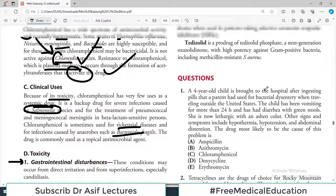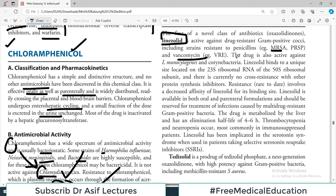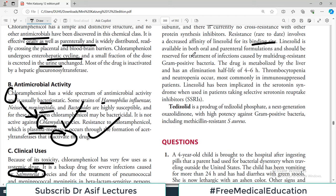Chloramphenicol toxicity: GI disturbances, bone marrow disturbances including inhibition of red cell maturation, and aplastic anemia as a rare but serious complication. Gray baby syndrome in infants is characterized by decreased red blood cell production, cyanosis, and cardiovascular collapse — premature neonates are deficient in hepatic glucuronosyltransferase so the drug cannot be appropriately metabolized. Drug interactions: chloramphenicol inhibits hepatic drug-metabolizing systems, increasing the half-life of many drugs including phenytoin, tolbutamide, and warfarin — dose adjustments are required. Linezolid, the first of a new class called oxazolidinones, is active against many drug-resistant gram-positive cocci including MRSA and vancomycin-resistant organisms.